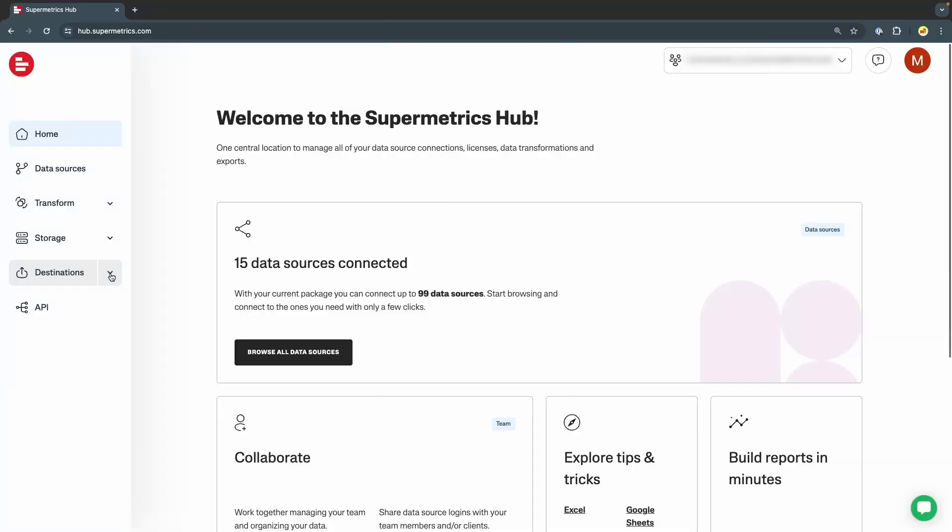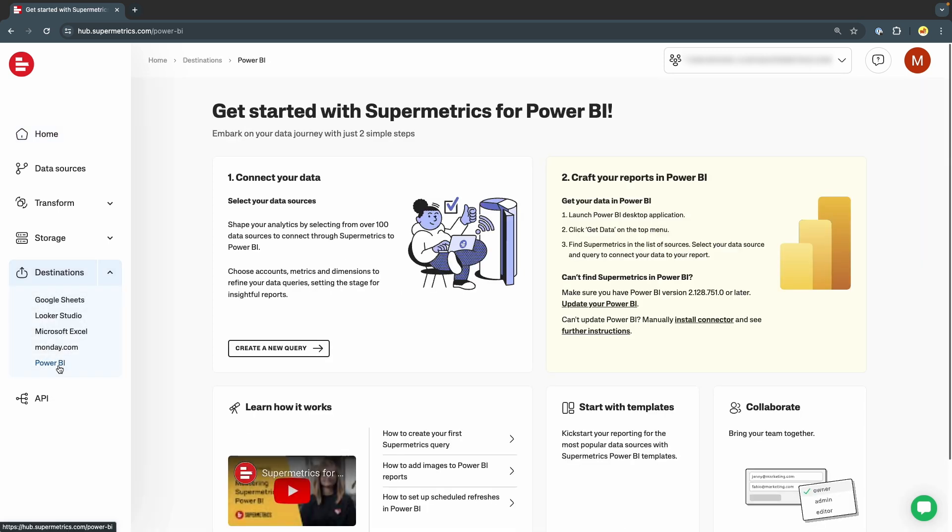Go to hub.supermetrics.com and log in using your Google or Microsoft account. From the menu on the left, select Destinations and Power BI. On this page, select Create a new query.